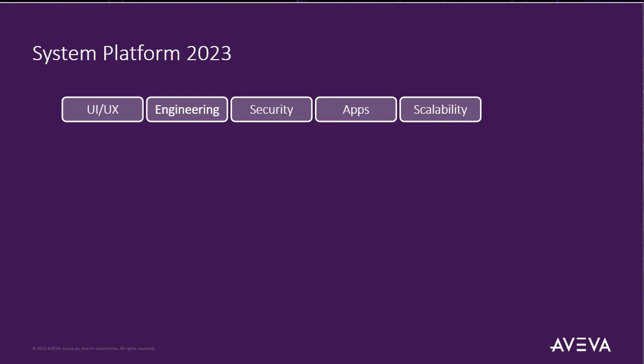So first thing that we're going to talk about is, of course, the UI UX. That's probably the first thing you'll notice. If you open up a new version of System Platform, if you open up the new IDE, for instance, you're going to see that we've done some major work on the UI.